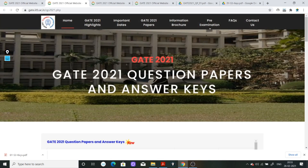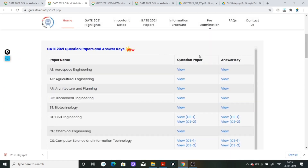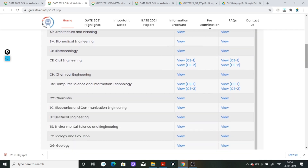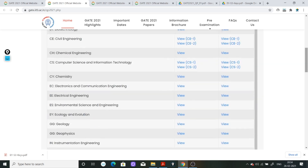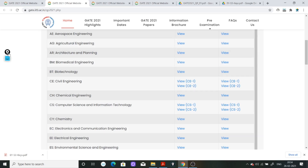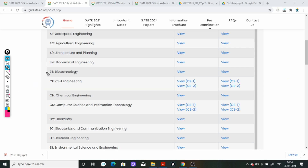आप देख सकते हैं, यह page आपके सामने open हो गया. इसको नीचे की तरफ scroll down करेंगे तो यहाँ पे आपको दिख रहा है कि second column में आपको question paper दिख रहा है और second में answer key. उदाहरण के लिए, bio technology का question paper यहाँ से download करना है, और बगल में view पे click करके answer key मिलेगी.